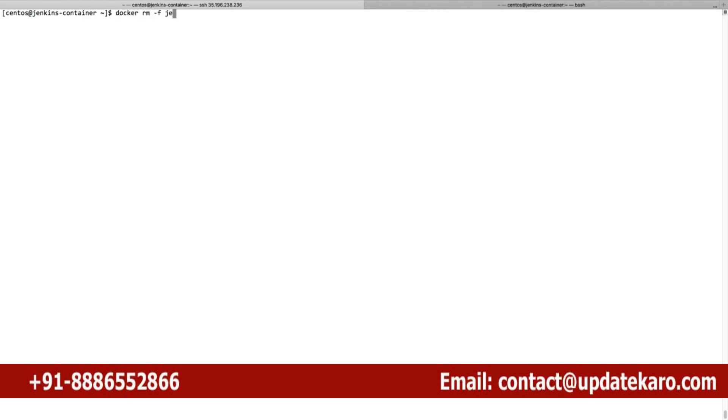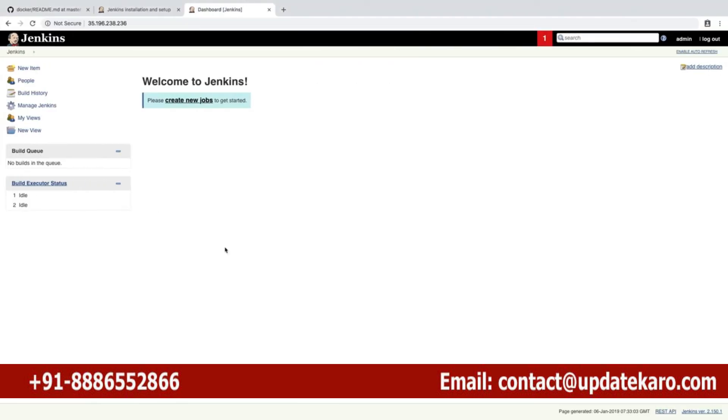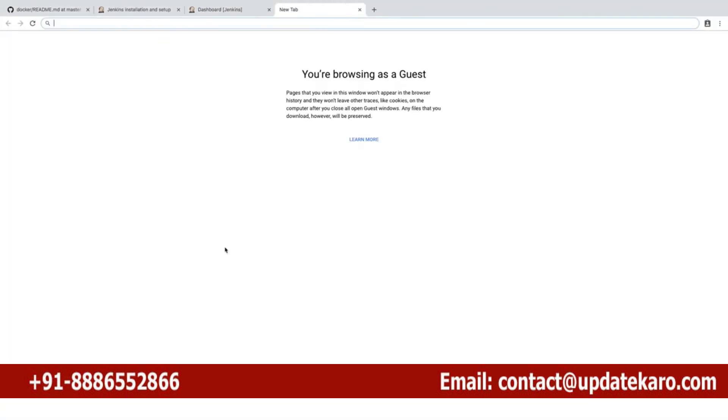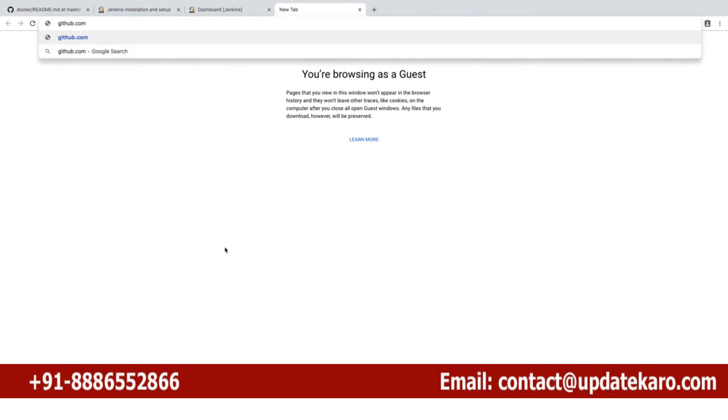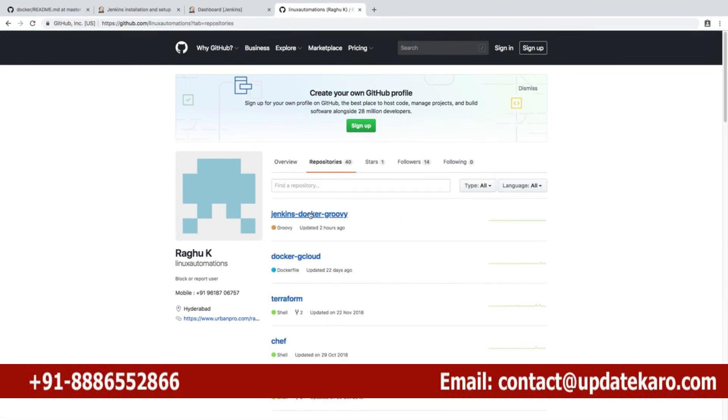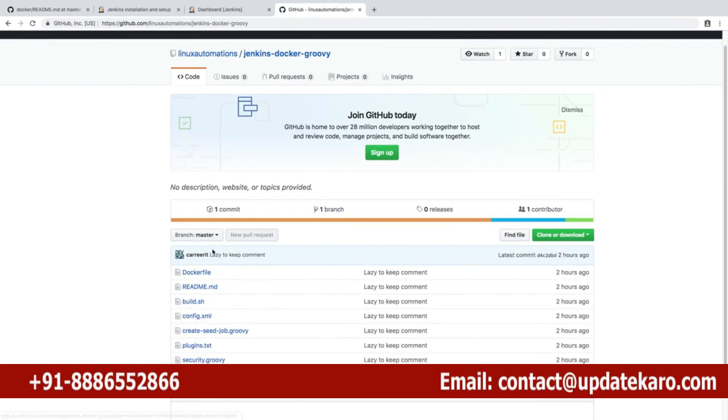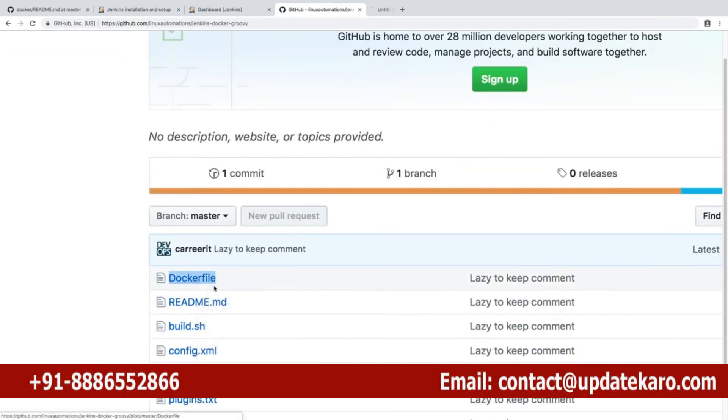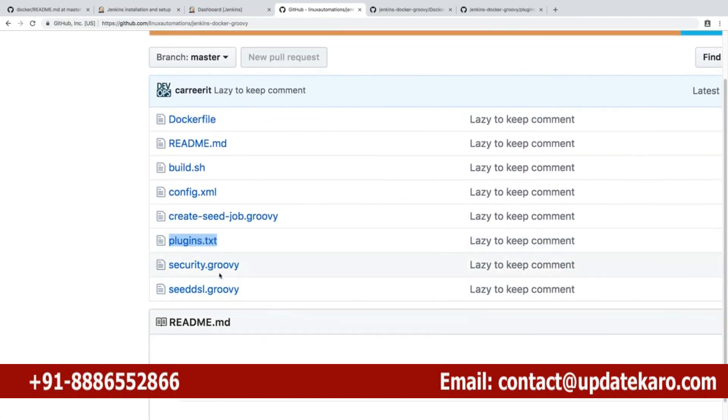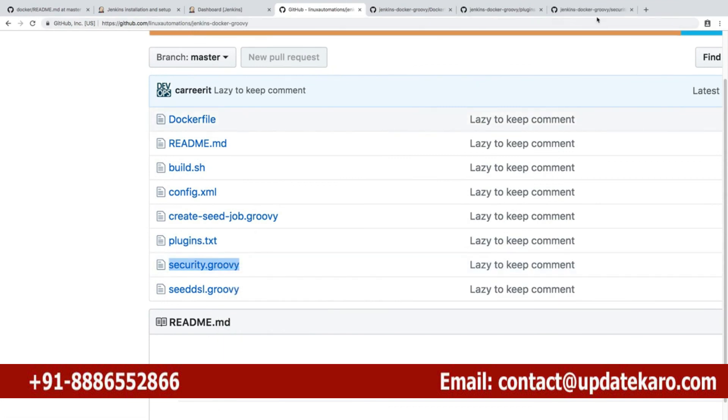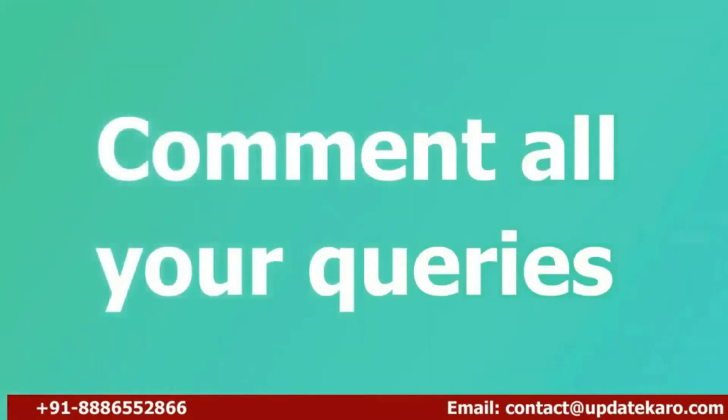Let me do that. Remove the Jenkins container, make a directory called local_jenkins, and go inside that. Here I'm going to make one Dockerfile with the contents. I already pushed it to a Git repository, so I'm going to open that and copy-paste the code to make it faster. Here's the Dockerfile, and I'm going to use this file. The plugins I'd like to install will be mentioned in plugins.txt, and I'd like to create a user using security.groovy.